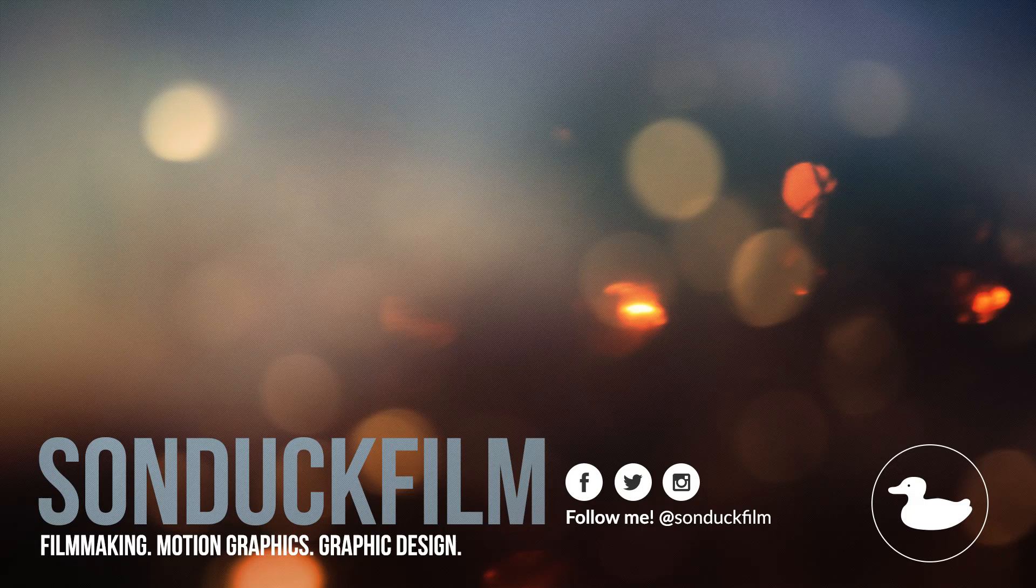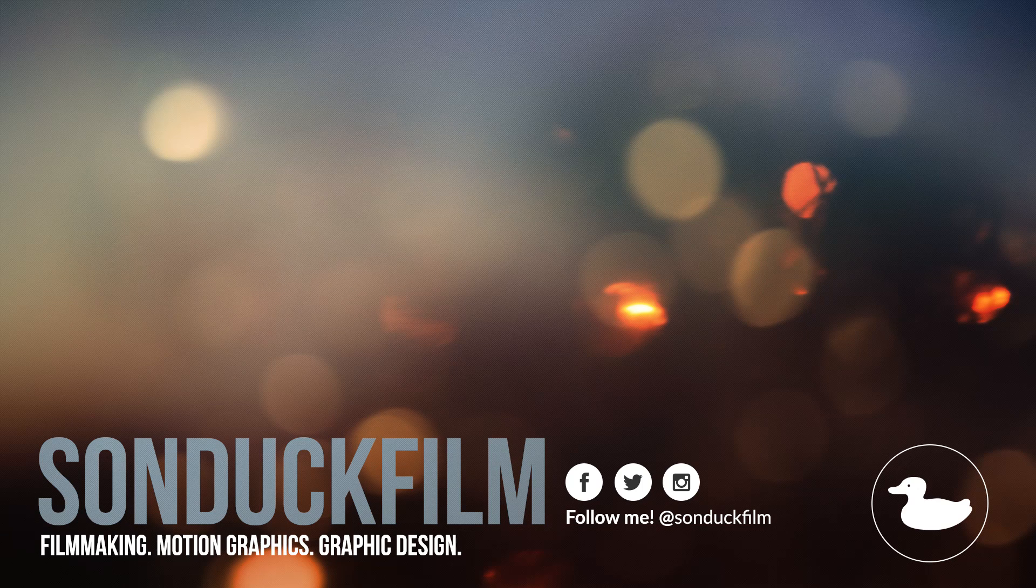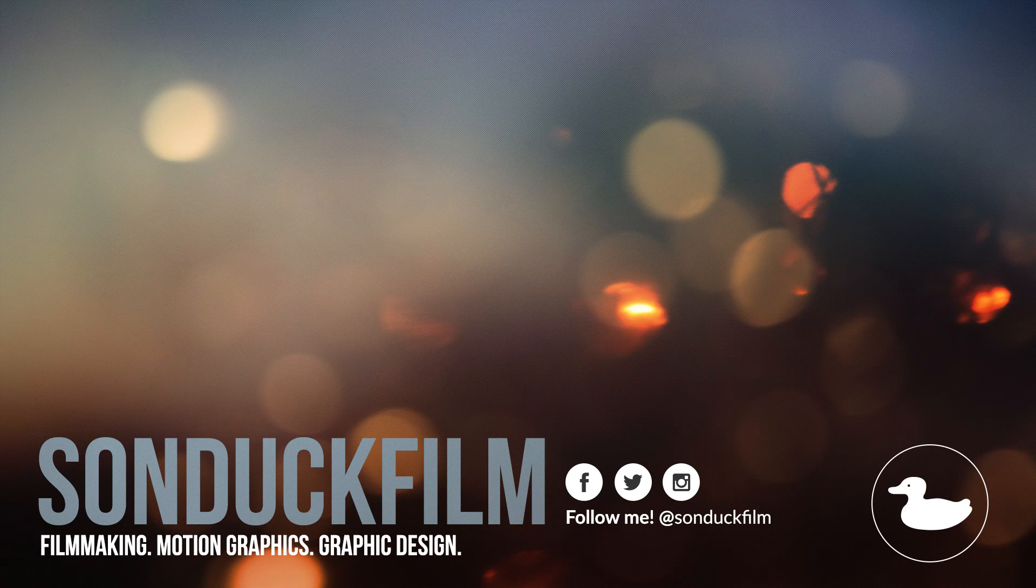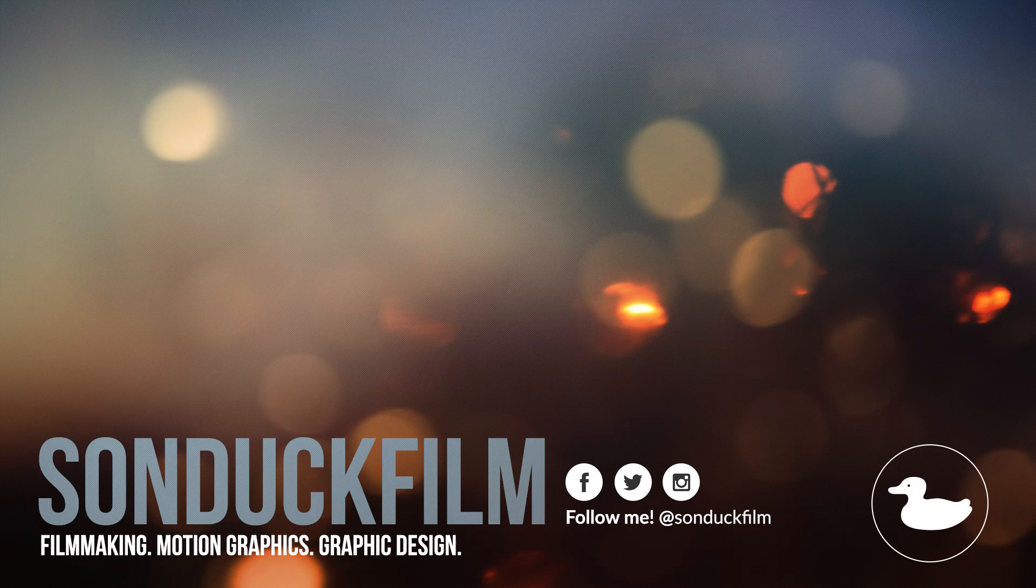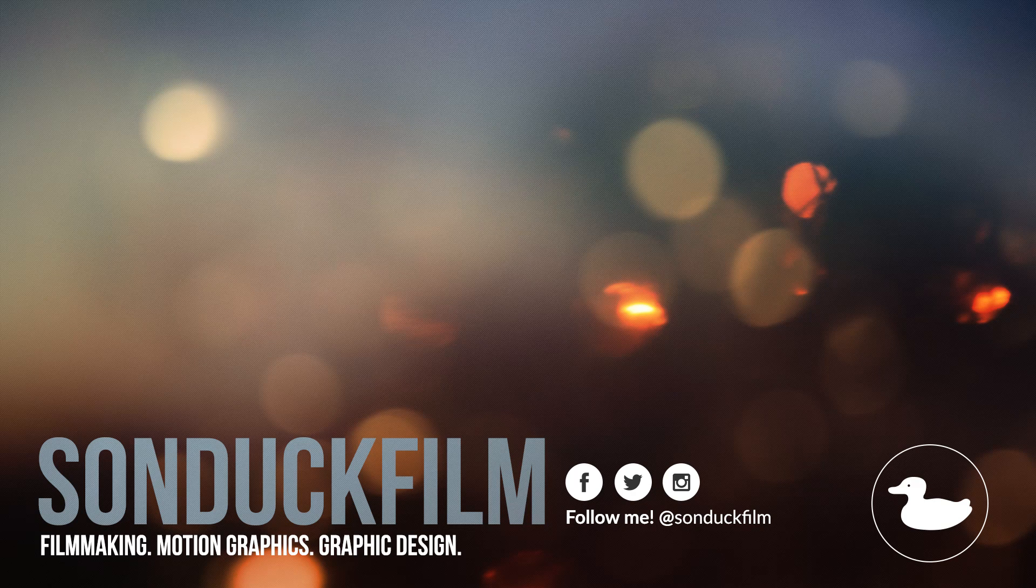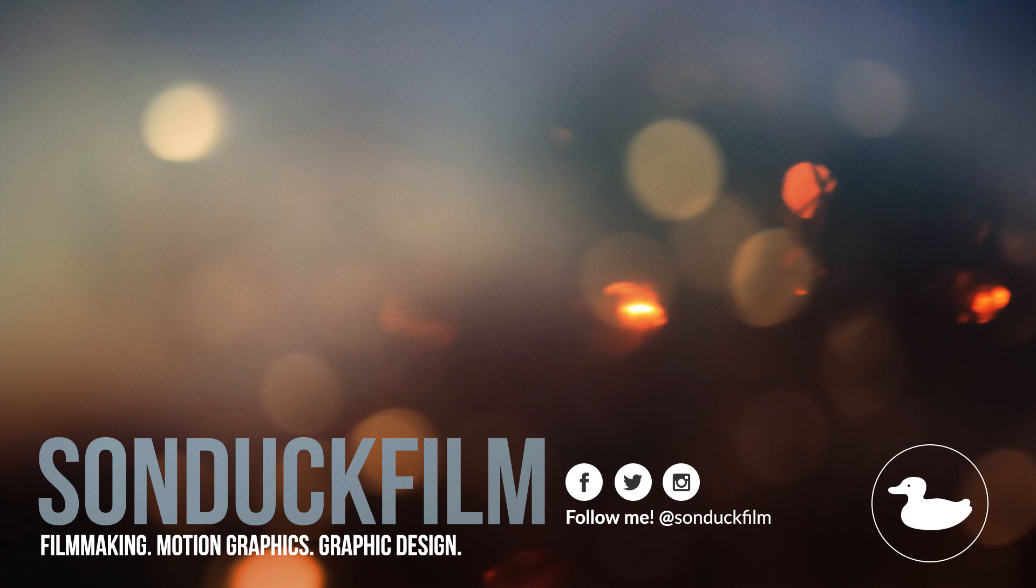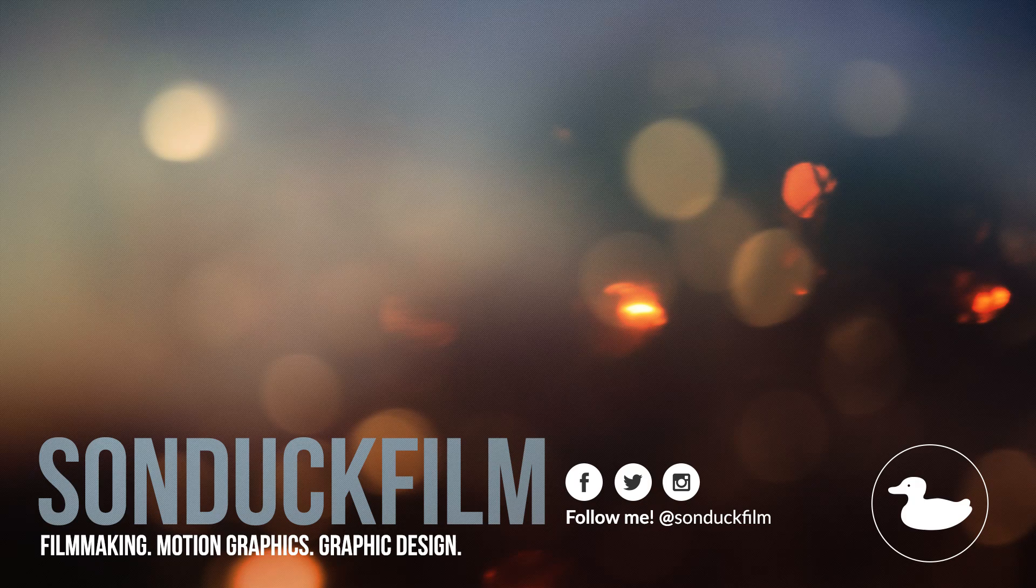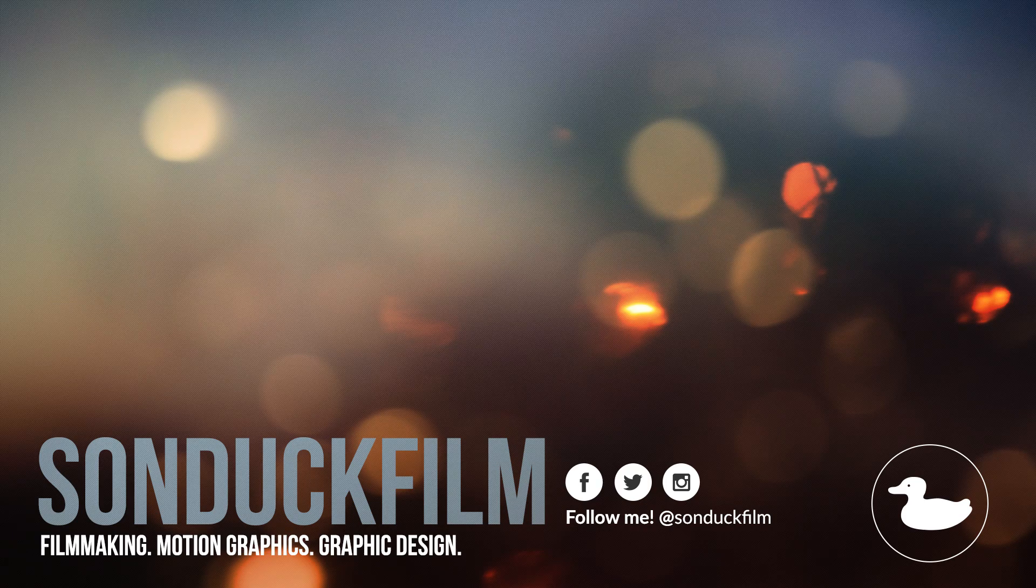So hope you guys enjoyed this quick tutorial. If you guys did, please drop a like and subscribe to the channel for more After Effects videos just like this. And please be sure to hit me up on my social media networks. Those links are in the description of this video. And as always, thank you so much for watching this video. And I hope you have a good day. Bye.